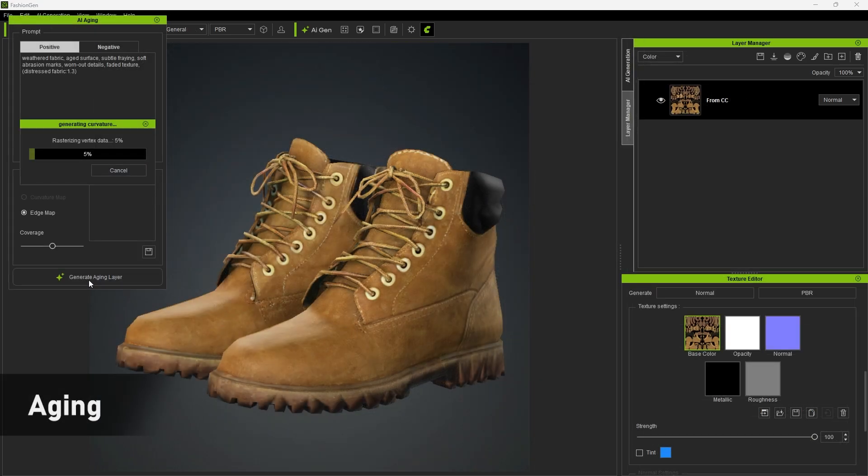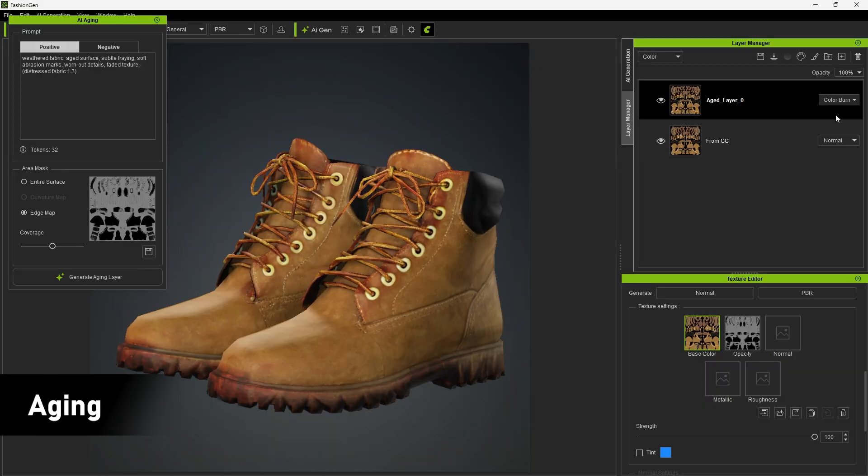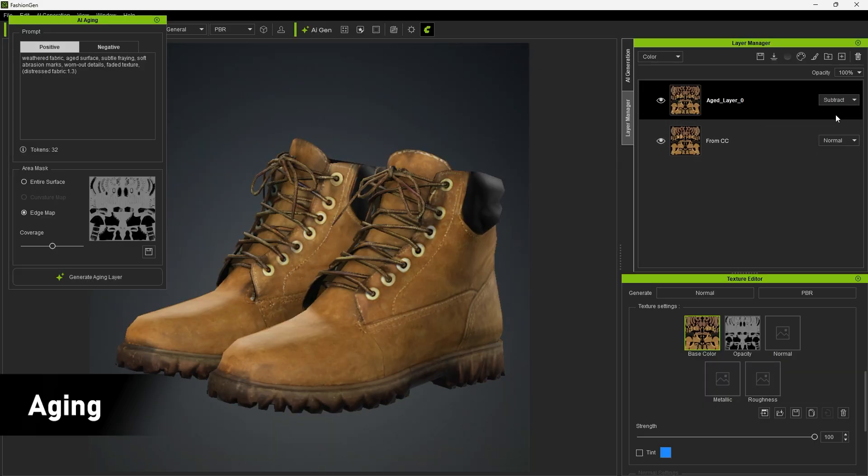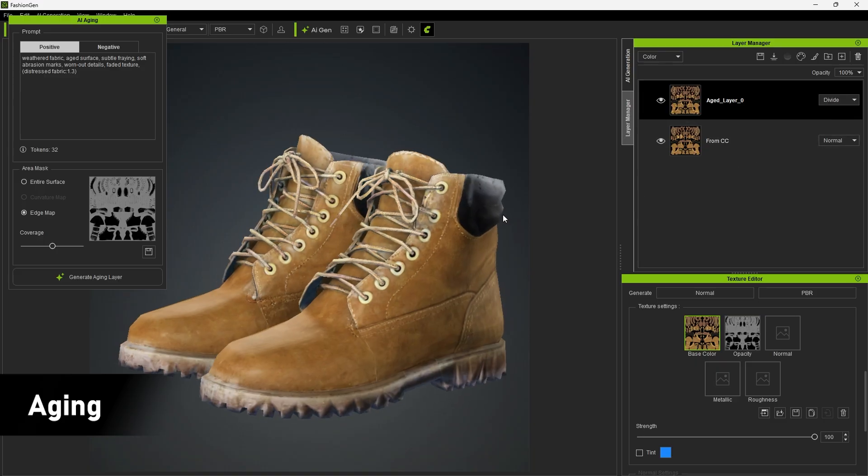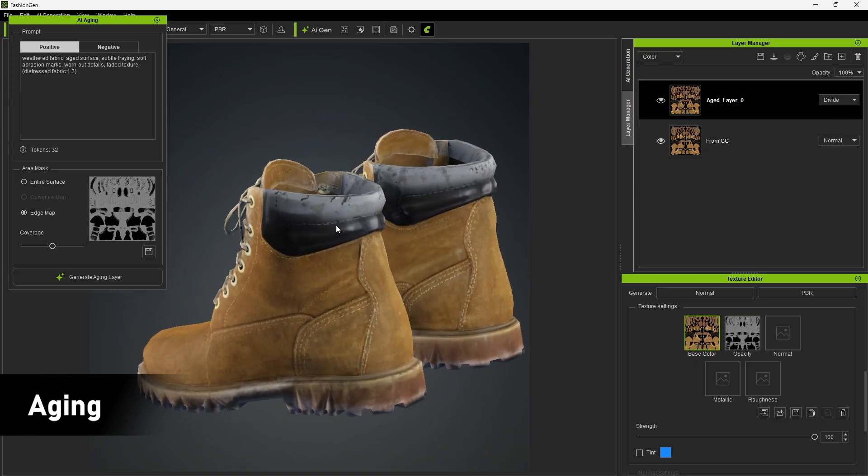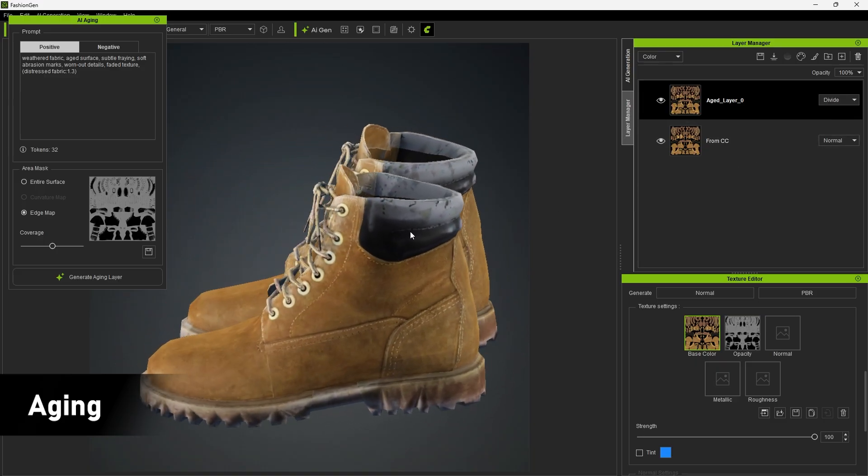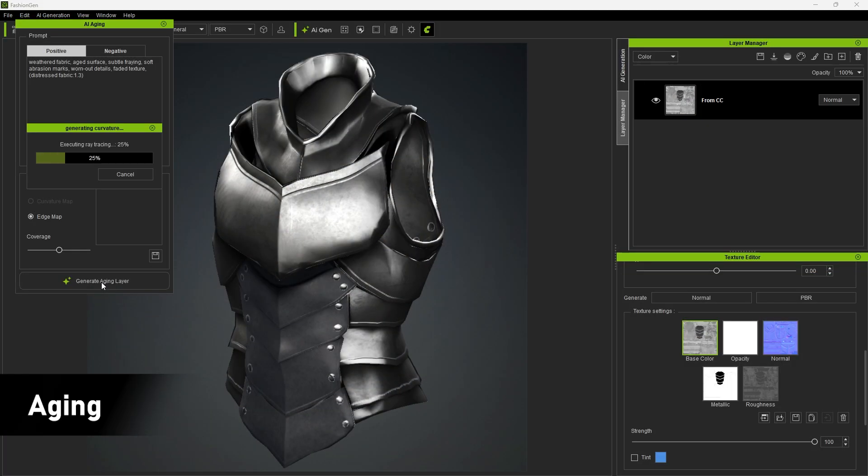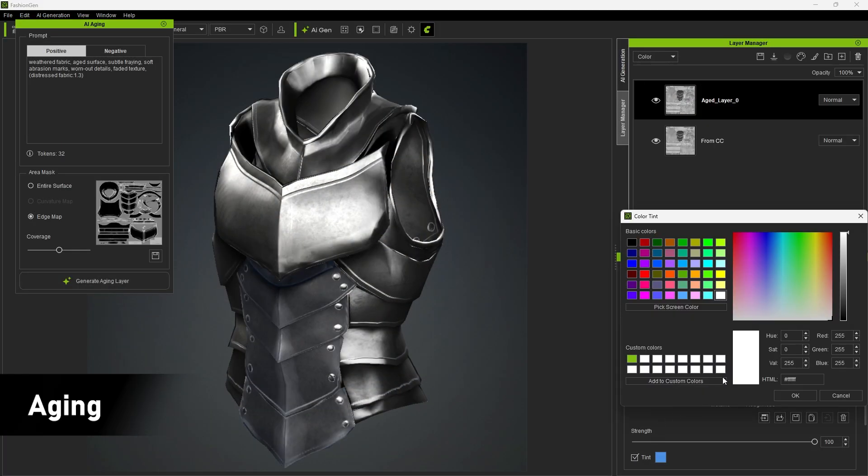Aging can intelligently generate curvature maps from the 3D mesh and normal data to create natural-looking edge wear effects. By combining curvature masks and different blend modes, you can easily create realistic wear and tear, dirt, or stains for an authentic worn-in look.